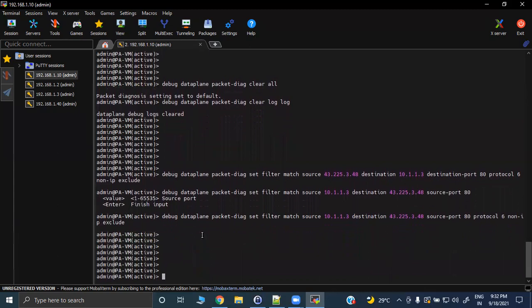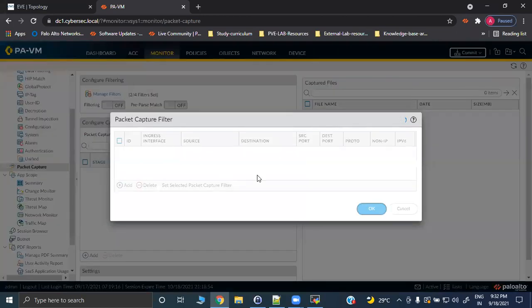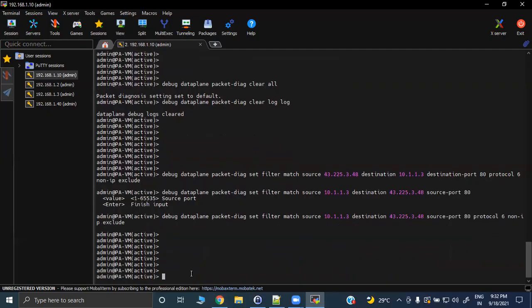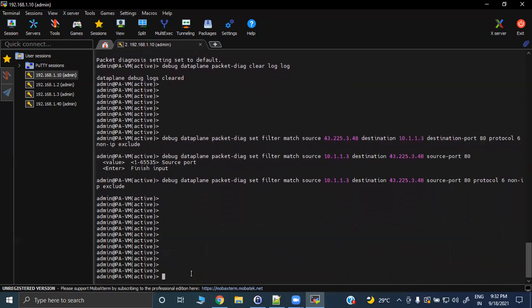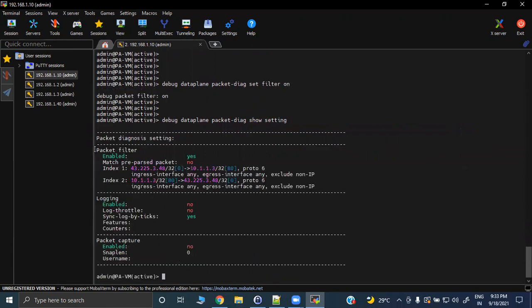Once you run these two commands, you can verify them in the GUI. If you refresh, you will be able to see the two filters we created from the CLI. After creating the filters, you need to turn them on — you can do this from the GUI or CLI. We'll do it from the CLI: 'set filter on'. Let's verify the settings — the packet filters are now enabled.